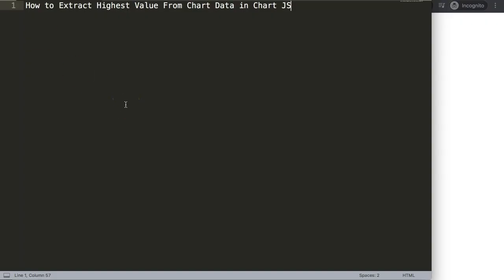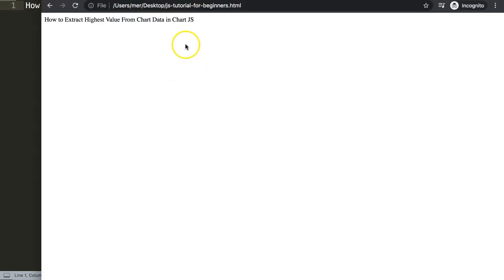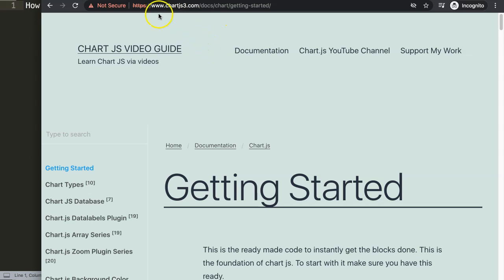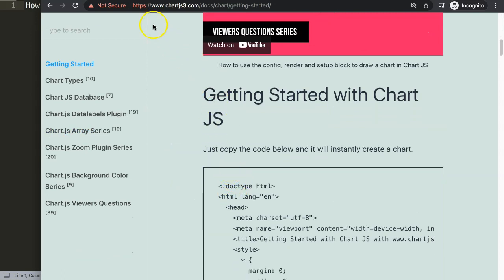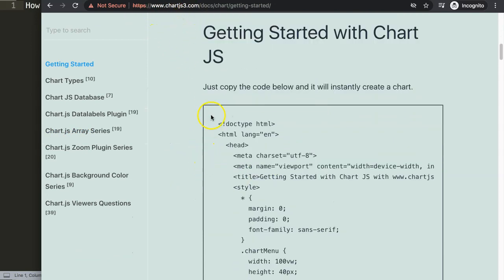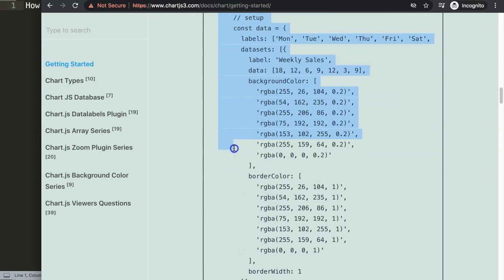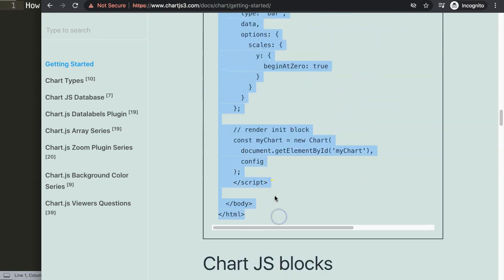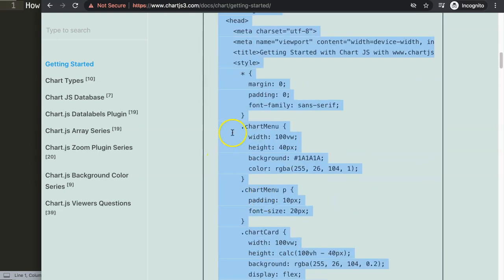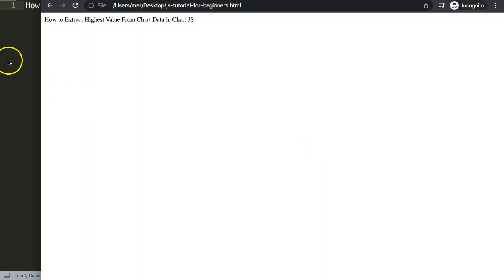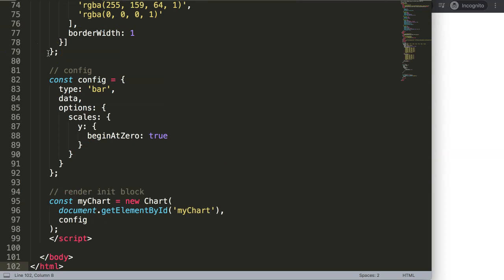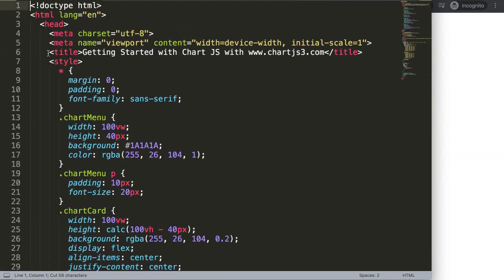Let's start to explore how to extract the highest value from the chart data in Chart.js. The first thing we want to do is go to chartjs.org Getting Started and scroll down to get the default code. You can also find this link in the description box. Once you have that, copy the entire chunk of code.